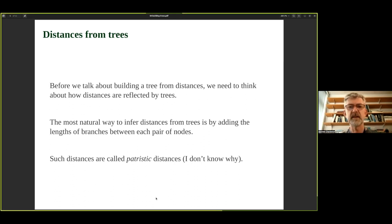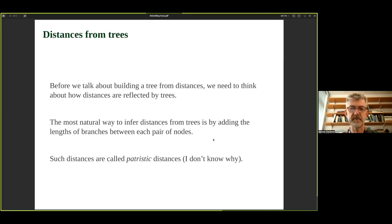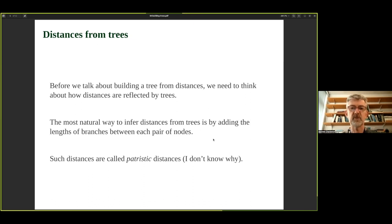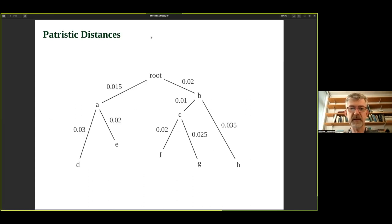Trees based on distances require that we have some sense of what a distance means on a tree. The most natural way to infer distances from trees is by path lengths — the sum of the branch lengths between any two nodes in the tree. If the species are two tips in the tree, you add the branch lengths on the unique path that joins them. Because it's a tree, we know there's a unique path — no choice involved. Distances made in that way are called patristic distances.